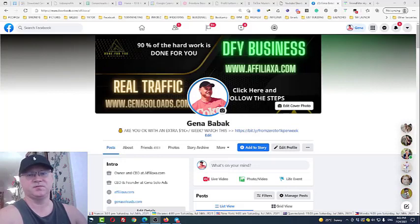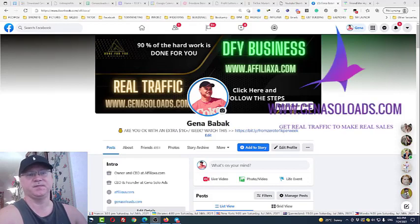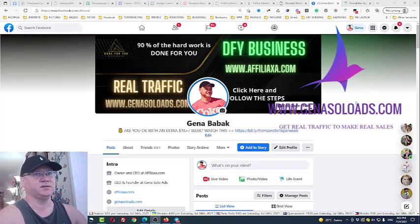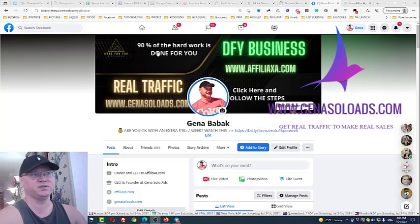Hi guys, Gina Babak with you. In this video I will show you how you can remove inactive friends on Facebook using the Friend Filter tool. The Friend Filter is an automation tool and we will use it to remove inactive friends. If you have more questions, just go to my Facebook — facebook.com — you will find Gina Babak and you may chat with me as well.